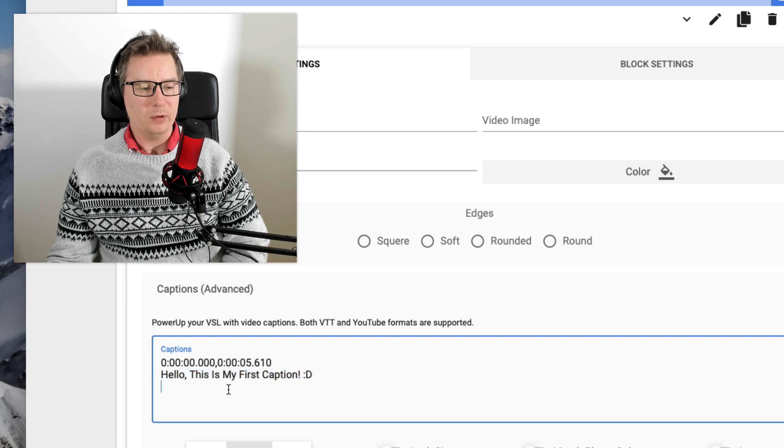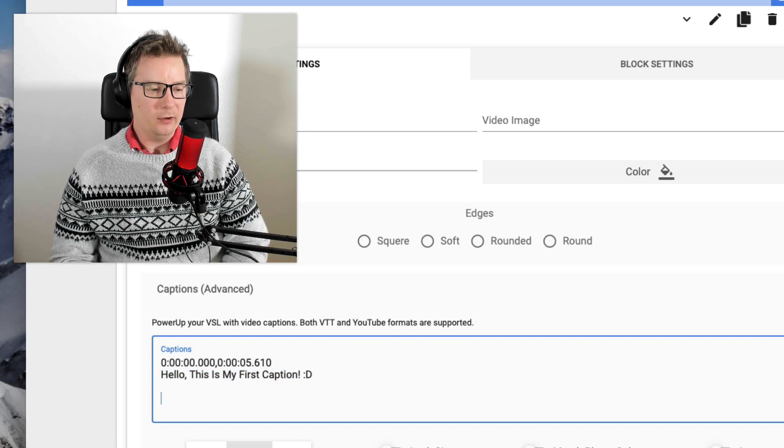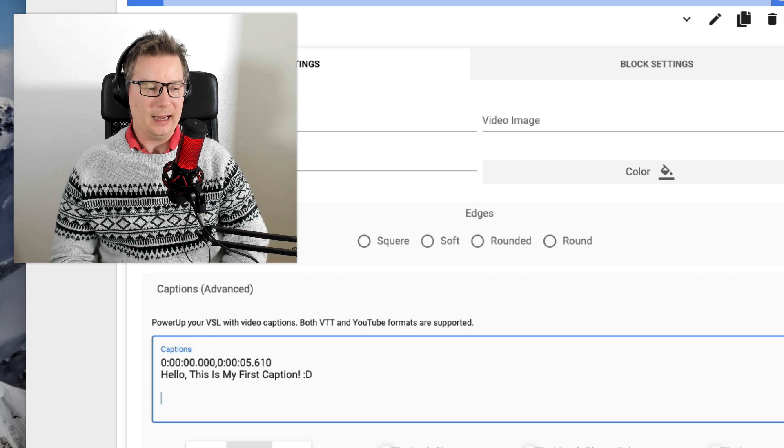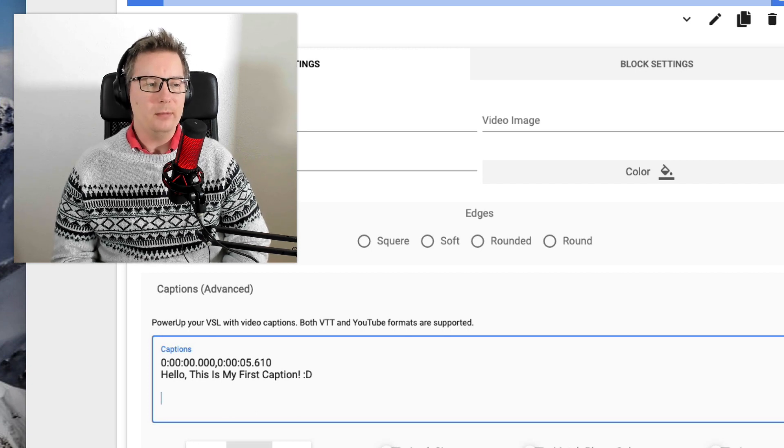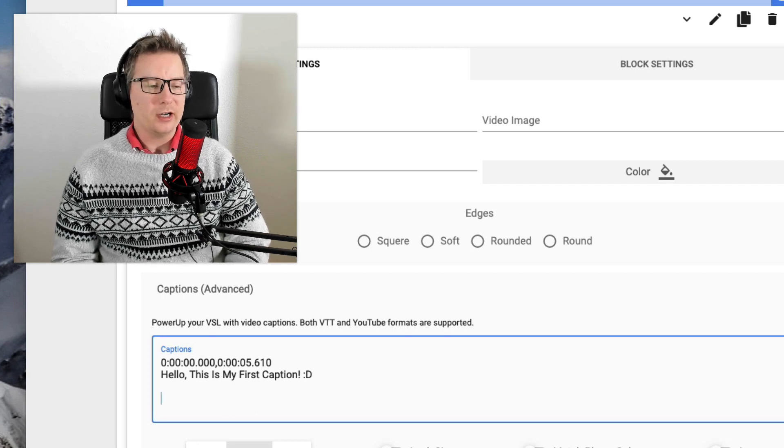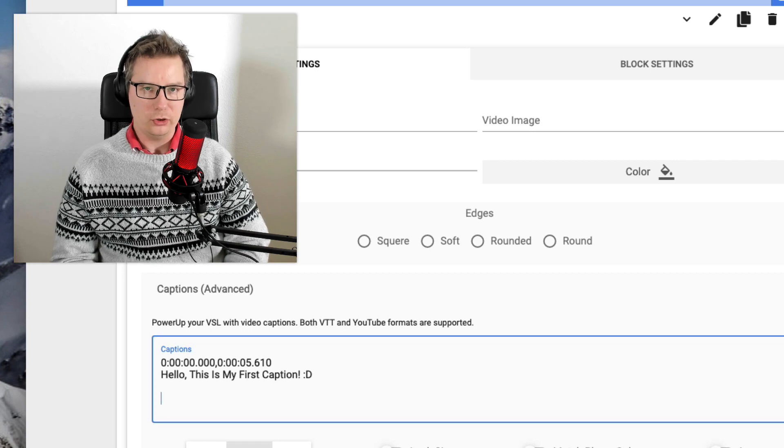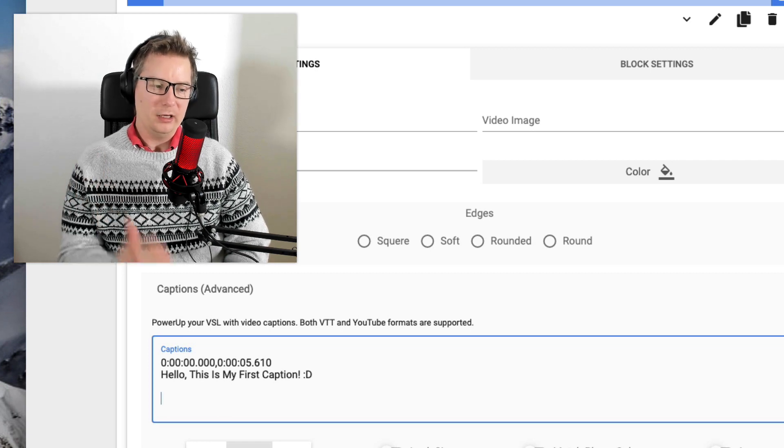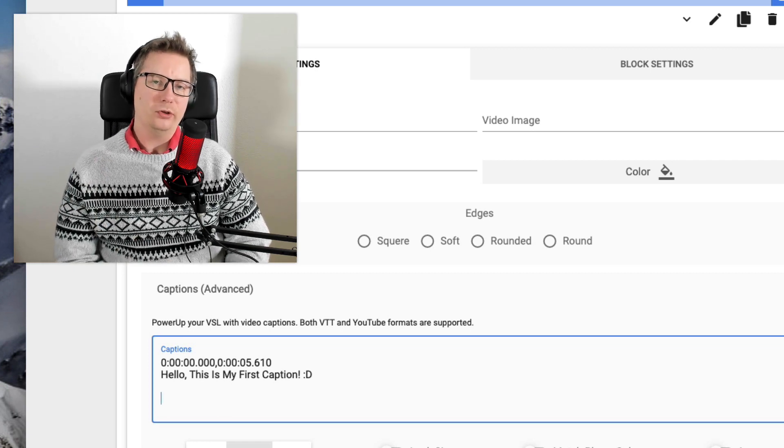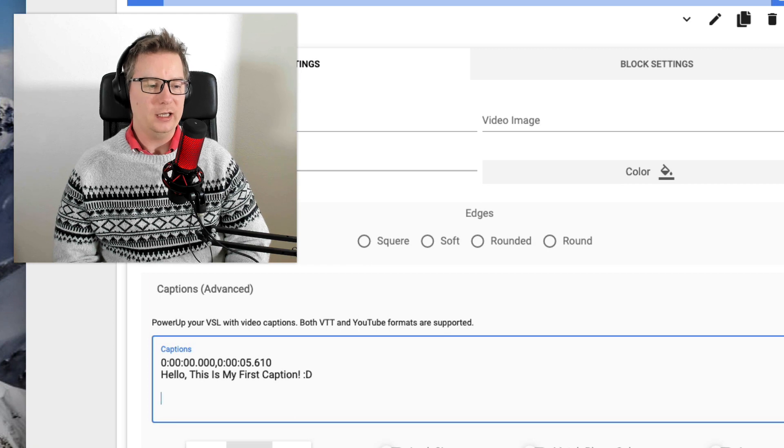So if we want to add the next caption, we would leave a space there and add that. Now I've also got a video in the members area where I actually go through and set up the YouTube captions. So if you want to get into captions, make sure you check out that video.